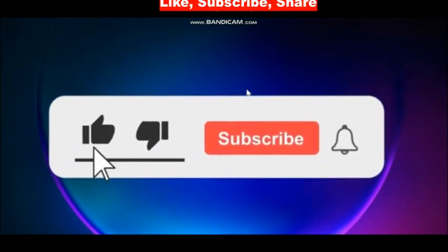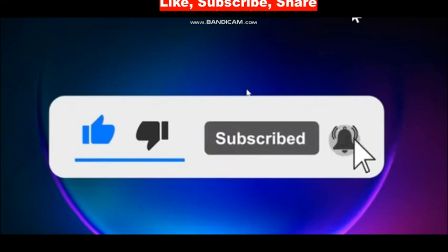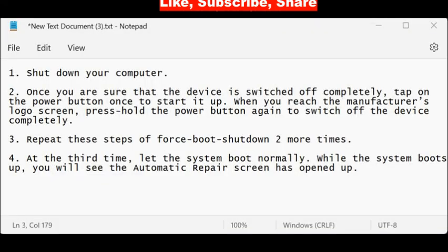Please like, subscribe and share this video if you like this video. First, shut down your computer.